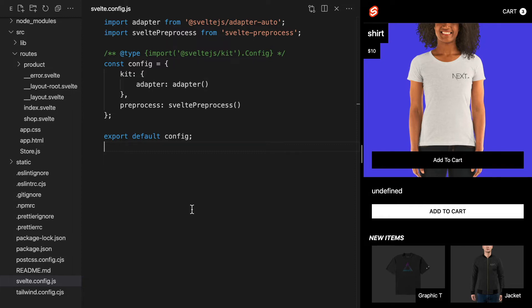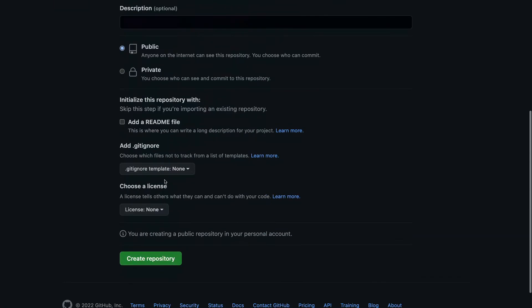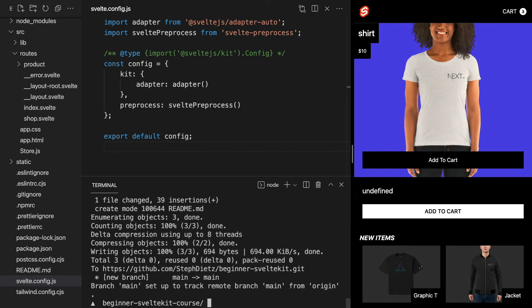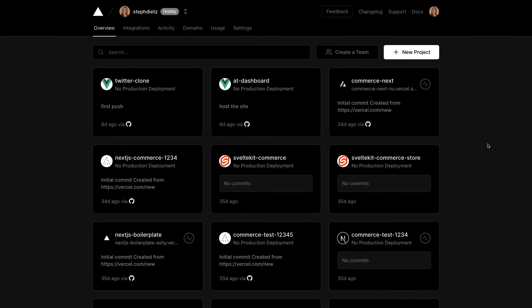So let's go ahead and test this out by deploying it to Vercel. First, I'm going to create a new repo on GitHub for this project and I'm going to commit all my code to it. If we head to Vercel.com, we can deploy this instantly.